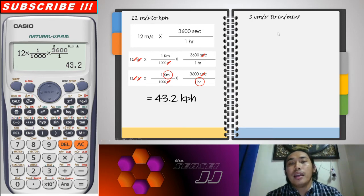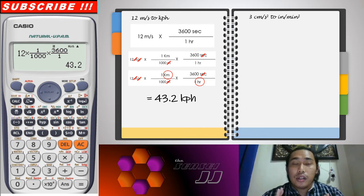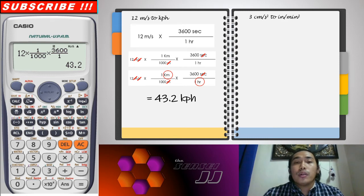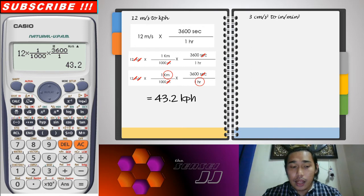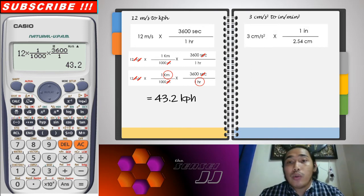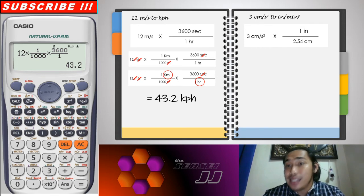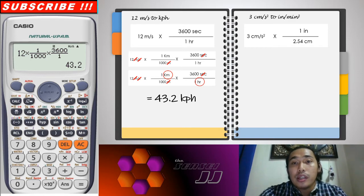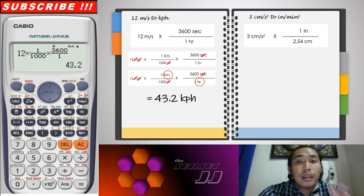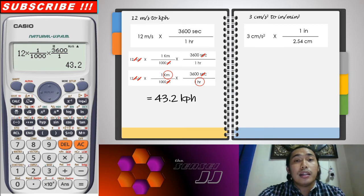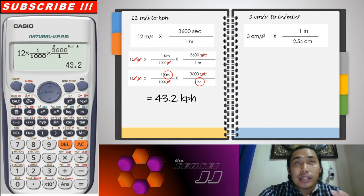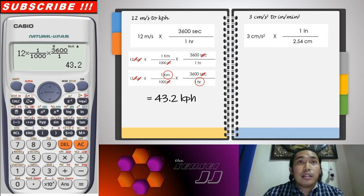The last example is 3 centimeters per second squared to inches per square minute. This is a bit tricky. Here, the conversion between inches and centimeters is not a round number, unlike kilometers to meters, because inches come from the English system which is based on body parts and doesn't align neatly by tens or hundreds like the metric system.